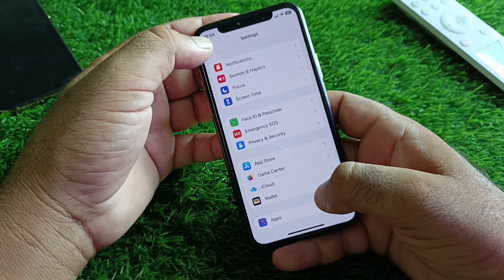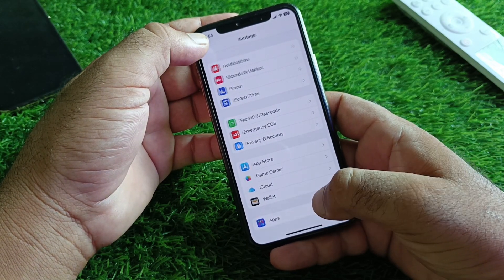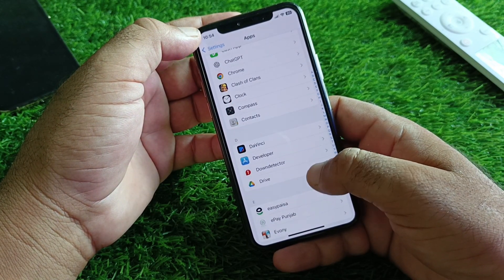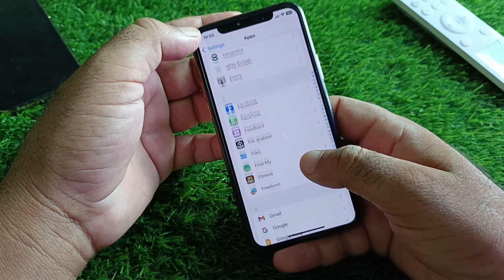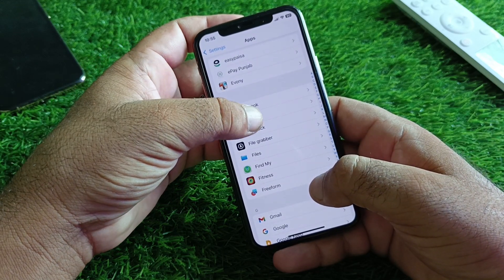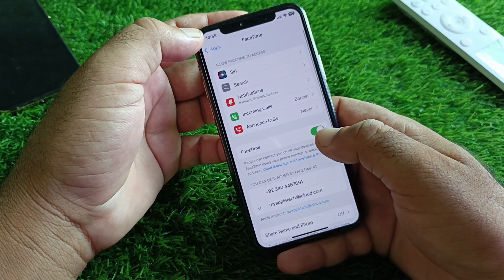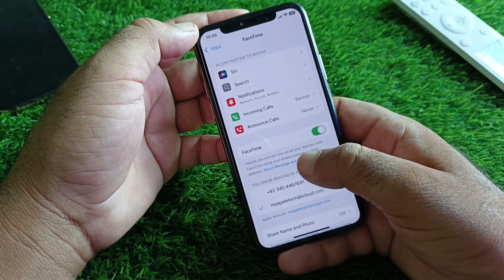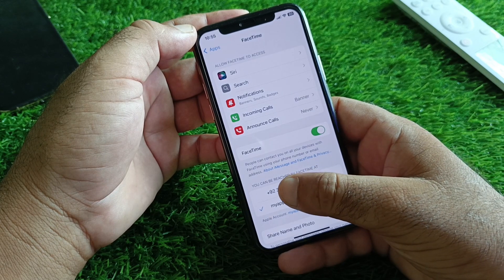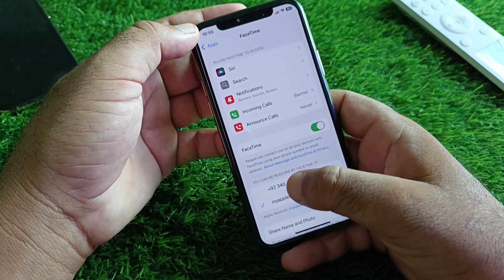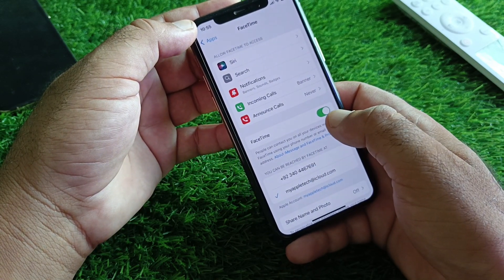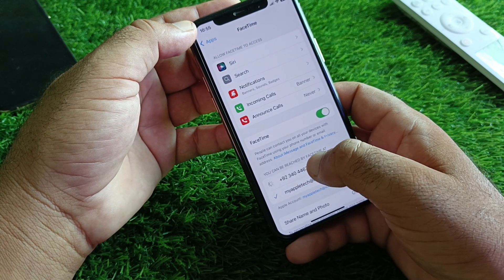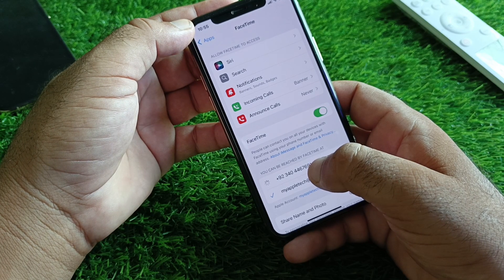Then go back and find the FaceTime option. Click on FaceTime, then go to Apps and select FaceTime. Turn FaceTime off, then select your phone number, and turn FaceTime back on and select your phone number again.